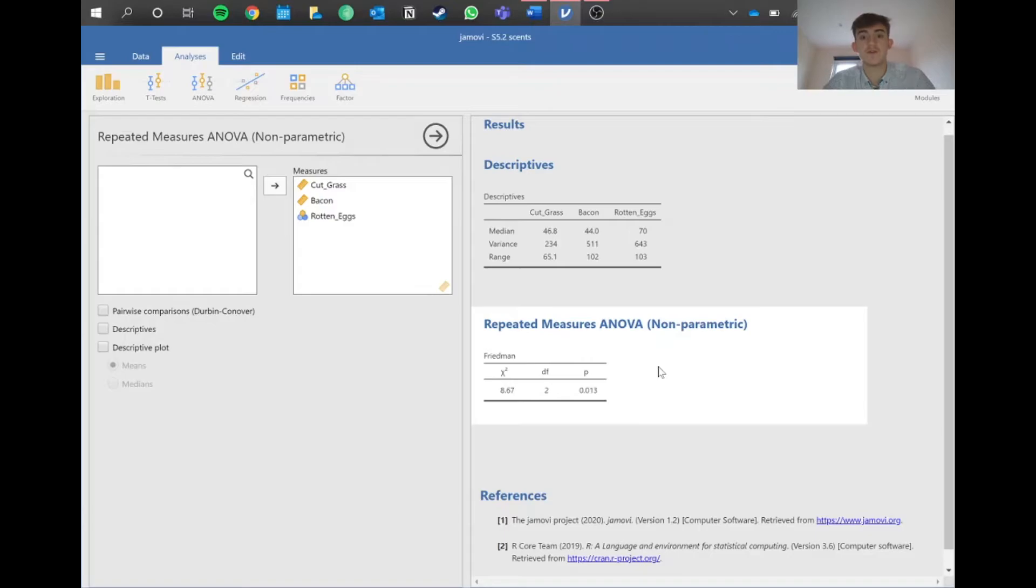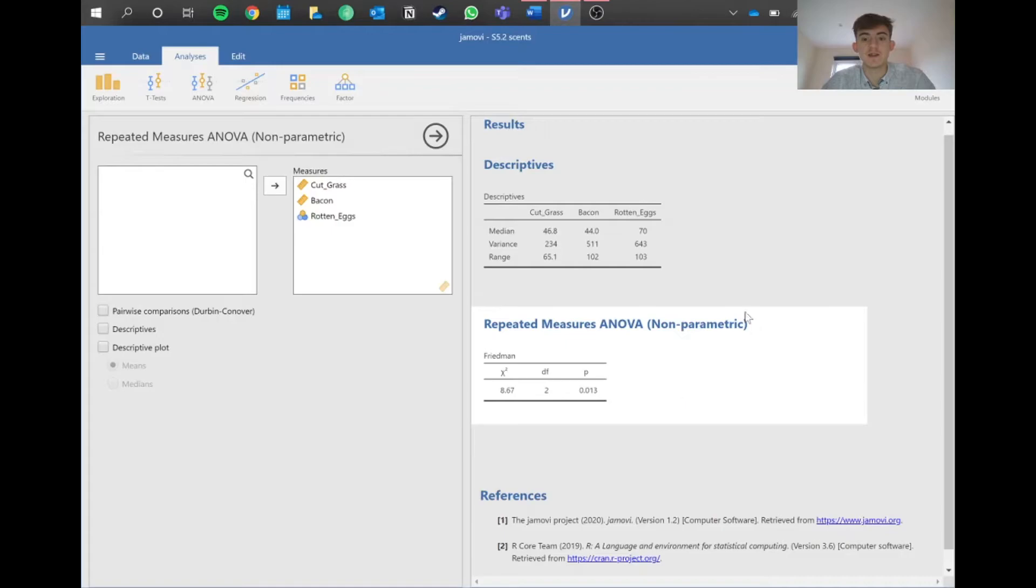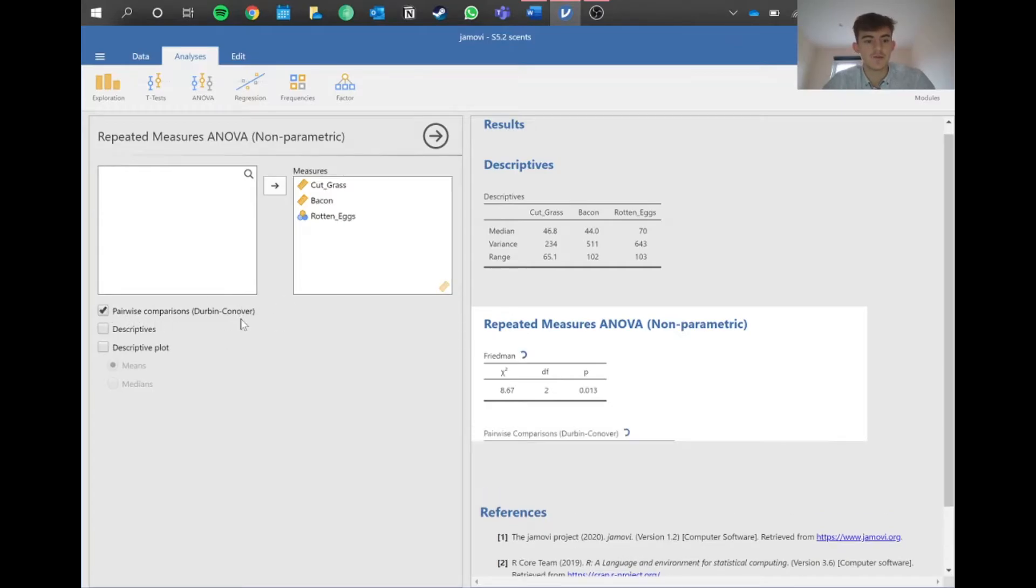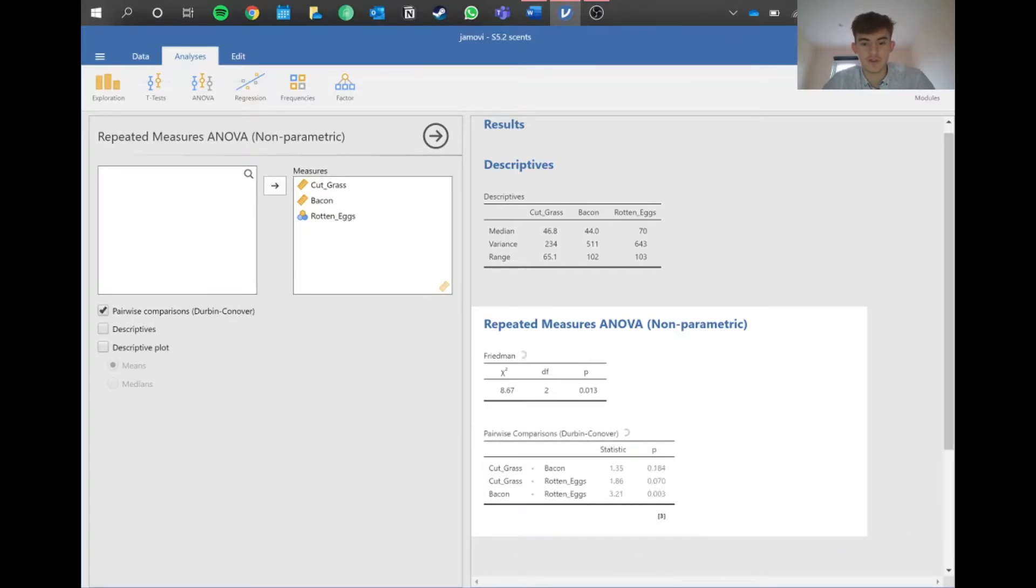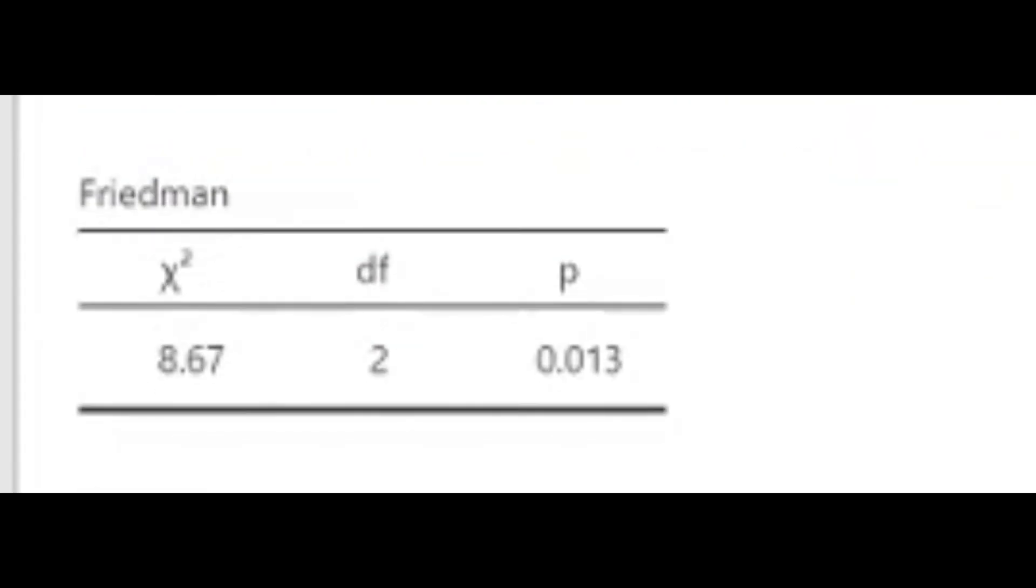What does that mean? There's a significant difference in the time taken to complete the maze between the smells, but we don't know which ones. If we go into pairwise comparisons, the Durbin-Conover in this case, we can see which comparisons are significant.